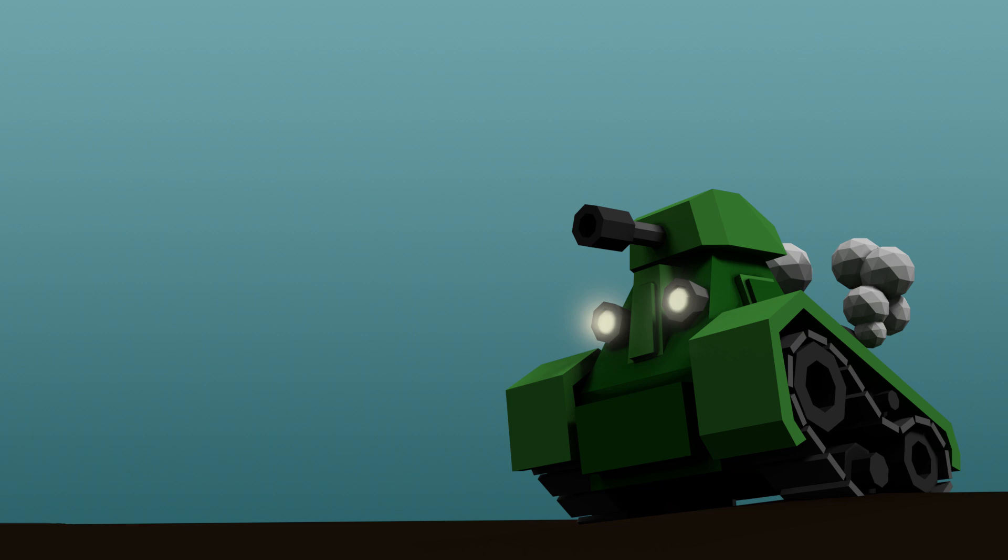Hi, in this video series we're looking at how to create a low-poly tank, and in this episode we're exporting to Unity.